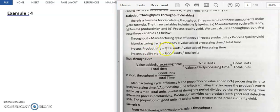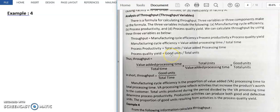Process productivity is total units divided by value added processing time. Value added processing time is already known; the numerator shows how many total units are produced. Process quality yield refers to how many good units are produced, using good units divided by total units.